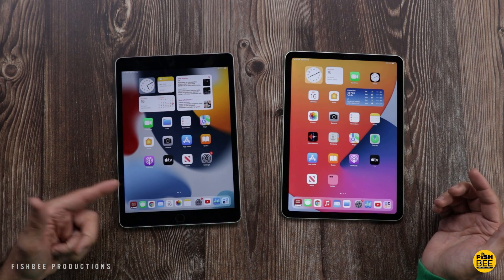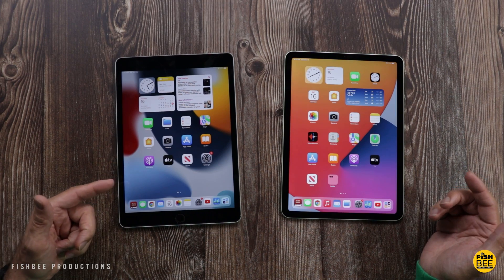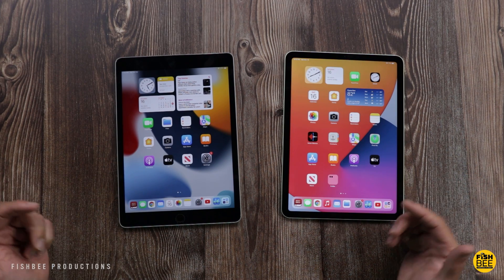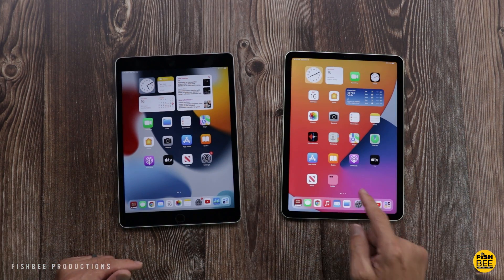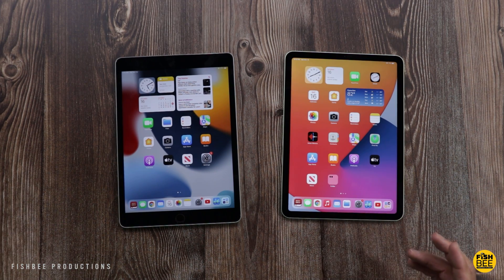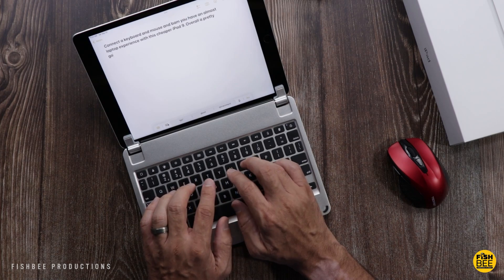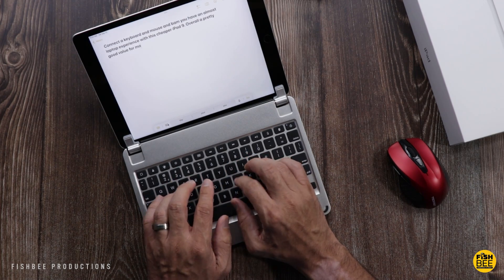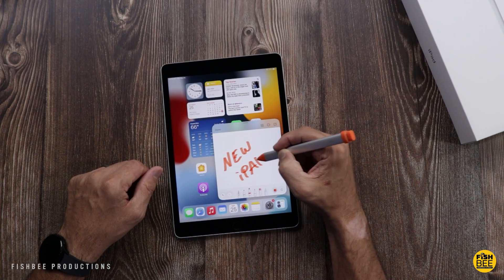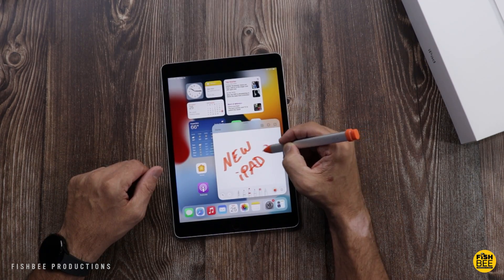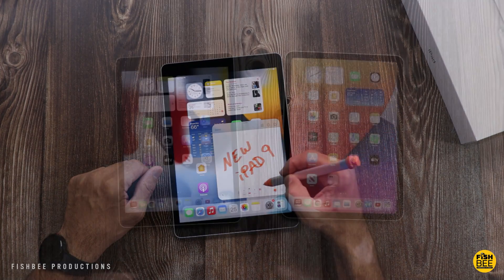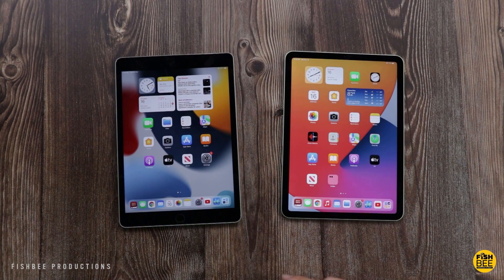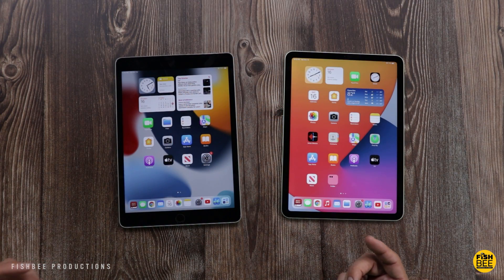In this video we're going to compare the new iPad 9 versus the iPad Air 4. There are actually quite a few similarities that may just make you buy the cheaper iPad over the more expensive one. Let's try to break it down and compare each category, hopefully giving you enough information to decide on which iPad is better for you.